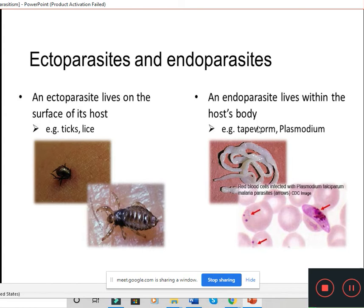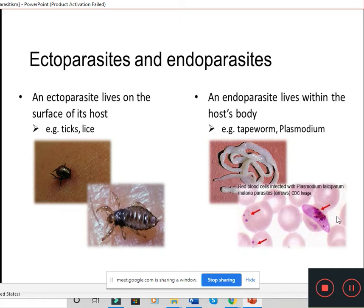An endoparasite lives inside the host body. Plasmodium, which causes malaria, lives inside blood cells and liver cells — that is an endoparasite. Plasmodium lives inside our cells, so it is an intracellular parasite. Ascaris lives in our intestinal lumen and is an extracellular parasite. So endoparasites can be intracellular, like Plasmodium living inside red blood cells and liver cells, or extracellular, like Ascaris in the lumen.